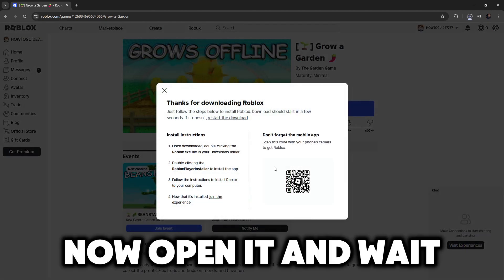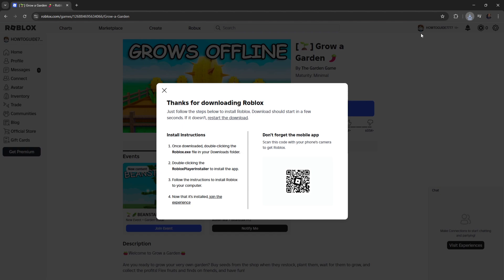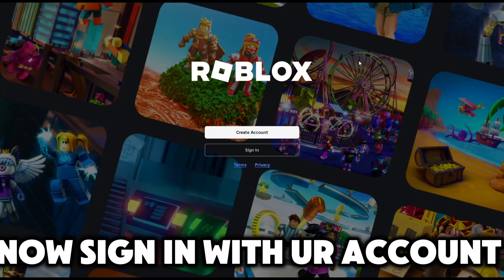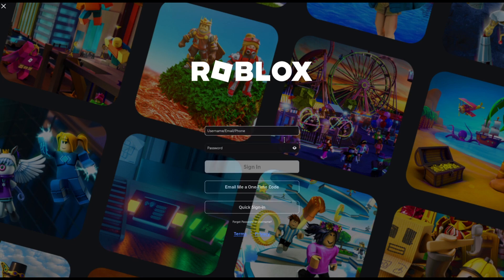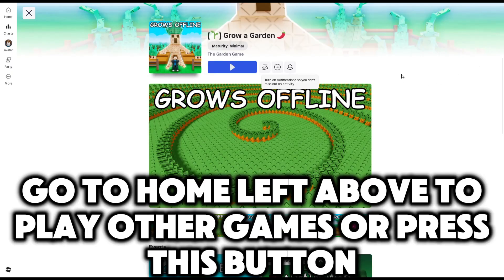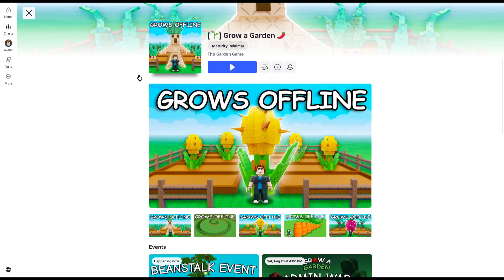Now open it and wait. Now sign in with your account. Go to home on the top left to play other games, or press this button.